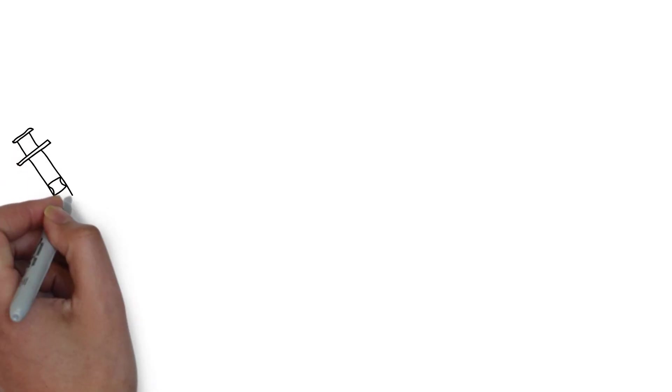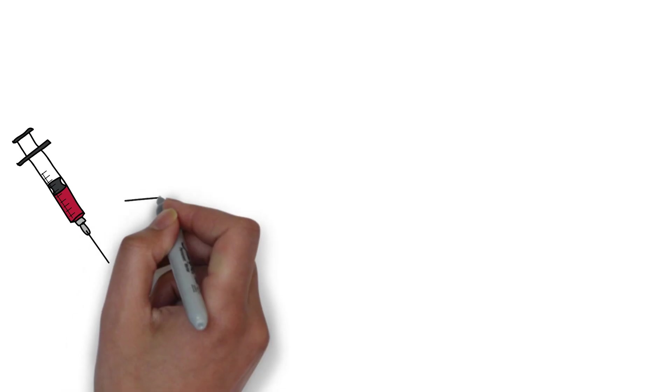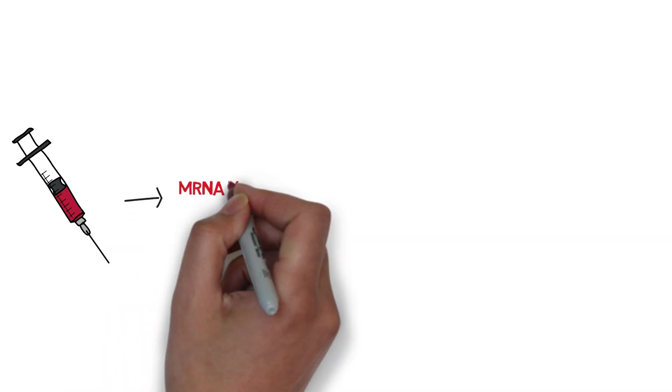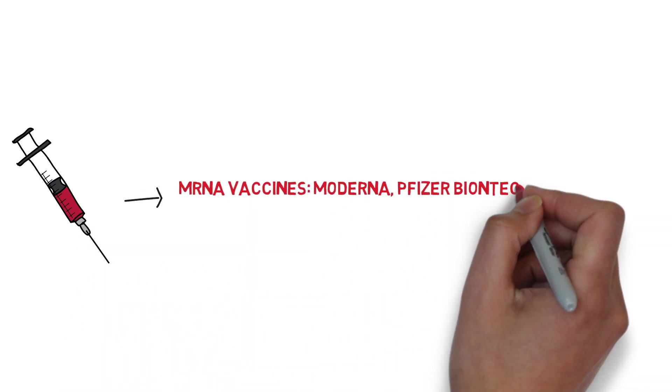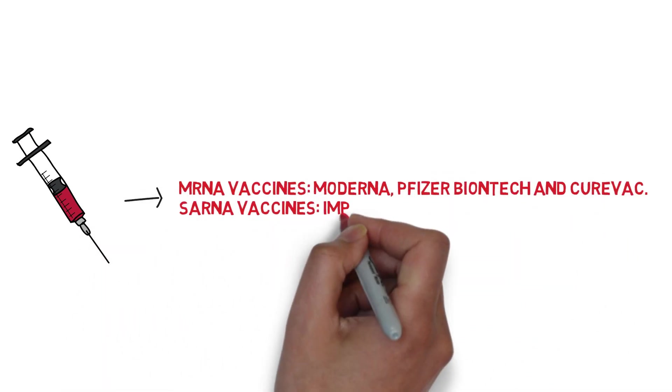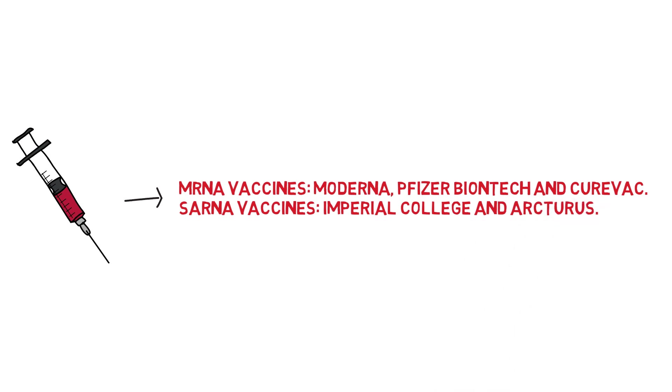Although significant progress has been made in developing and manufacturing a successful preventative COVID-19 vaccine, it is still important to understand how you as an individual can best prepare your body in the likely event of being exposed to the virus.